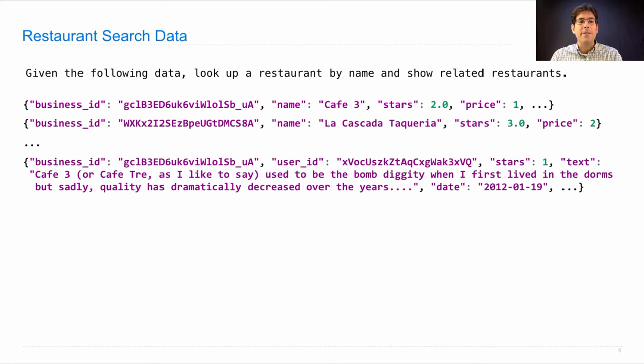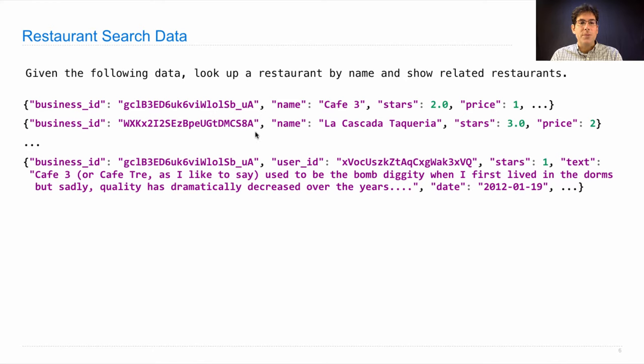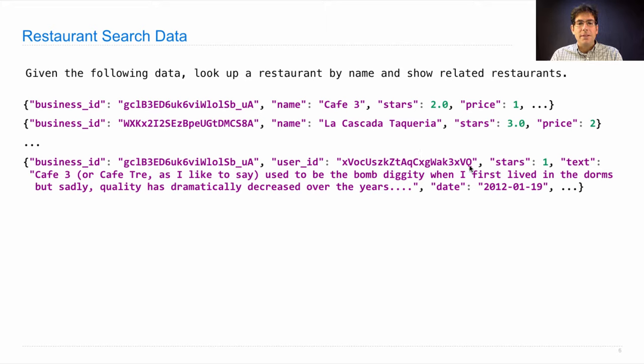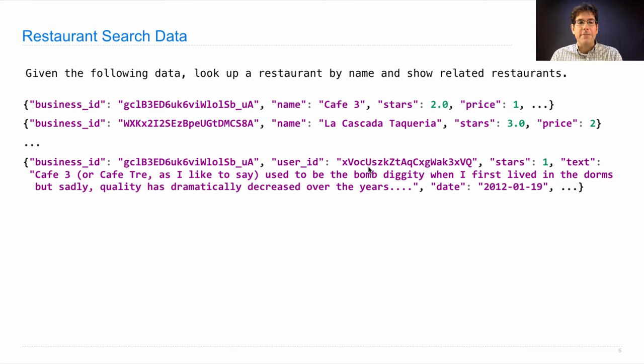And we also have reviews, which give a business ID telling us which restaurant the review is about, a user ID which is a unique indicator of who wrote it. This doesn't have an email address or anything, but it does tell us whether the same user wrote two different reviews. How many stars they gave the restaurant and some text.